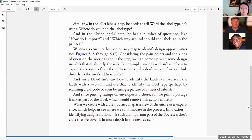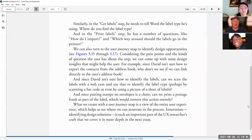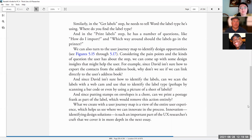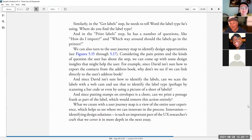We can also turn to the user journey map to identify design opportunities. Consider the pain points and the kinds of questions the user has about the step. We can come up with some design insights that might help the user. For example, since David isn't sure how to export the contacts from his address book, why don't we see if we can link directly into the user's address book? And since David isn't sure how to identify labels, can we scan the labels with a webcam and use that to identify the label type, perhaps by scanning a barcode or even by using a picture of a sheet of labels? And since putting stamps on envelopes isn't sure, can we print a postage frank? And I guess that that means a postage stamp over in England as part of the label.